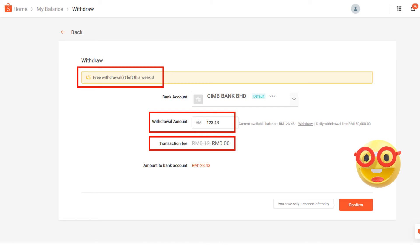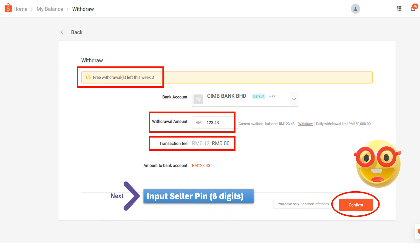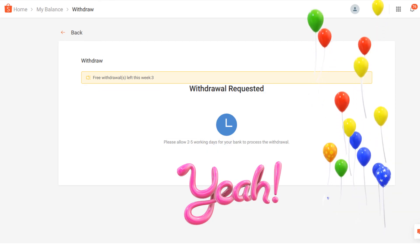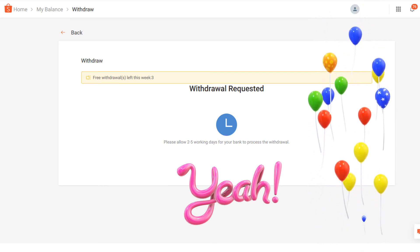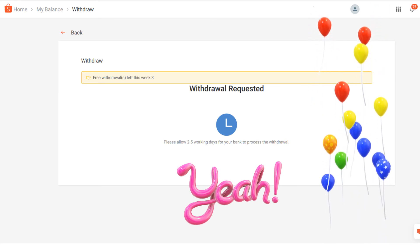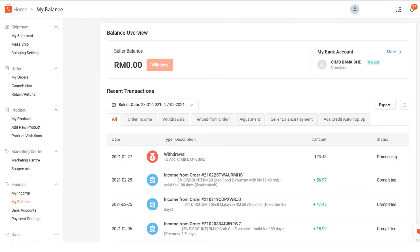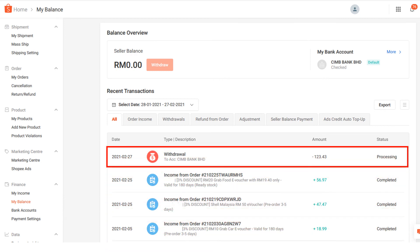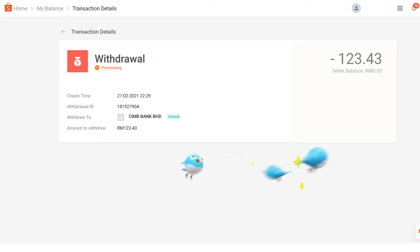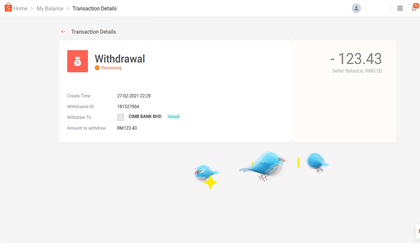After you have confirmed everything is correct, click the confirm button. A small window will pop up requiring you to input your seller PIN with six digits. Then you just need to wait two to five working days for your bank to process the withdrawal. When you go back to the Seller Center under 'My Balance', you will see your withdrawal request is in processing status. Click into it to see your transaction details for the withdrawal request, which will currently show as processing.